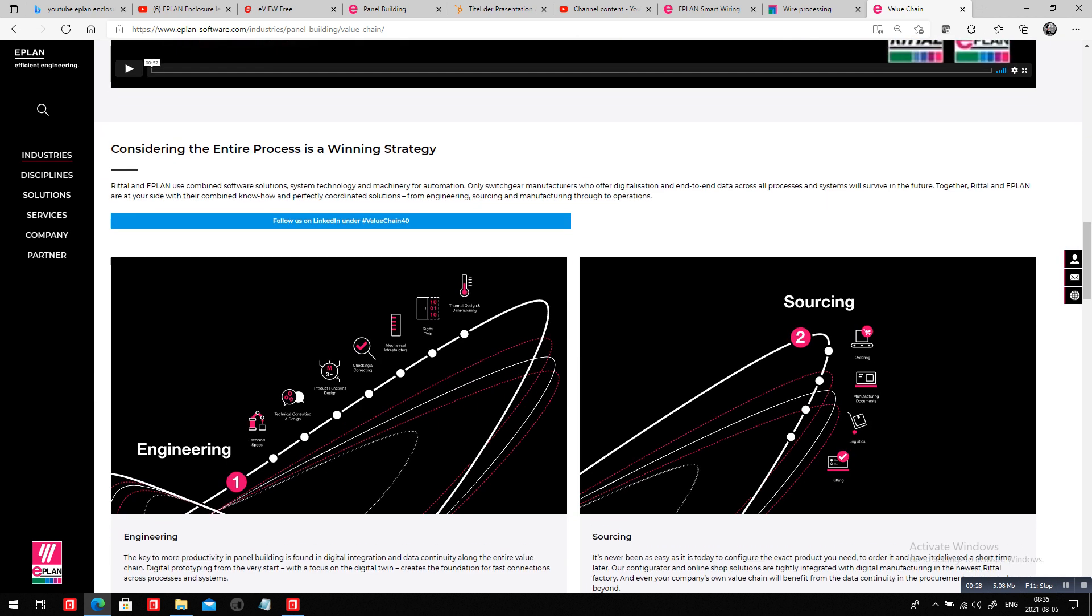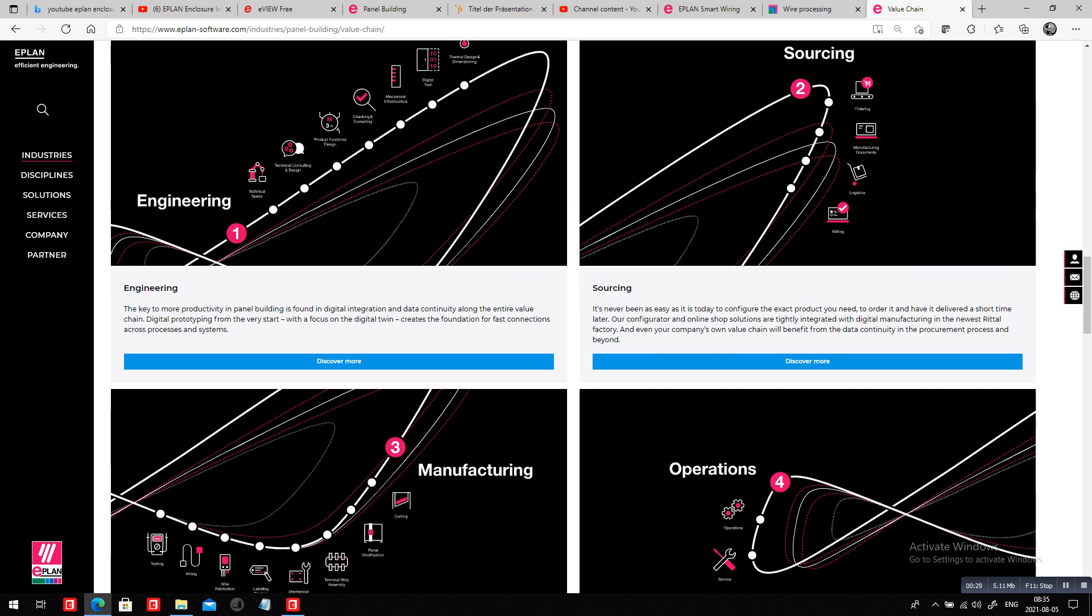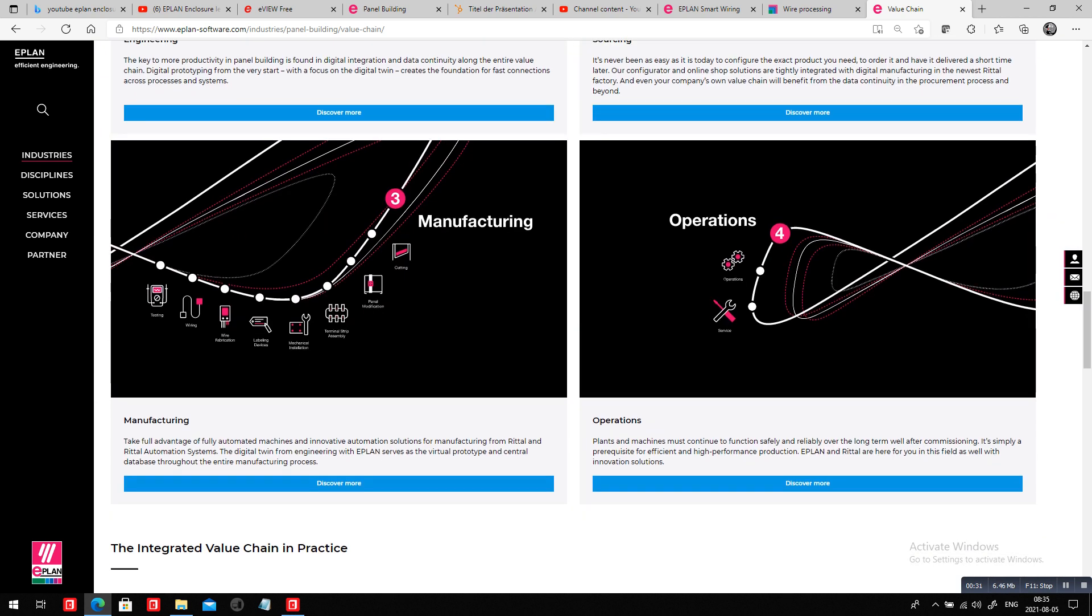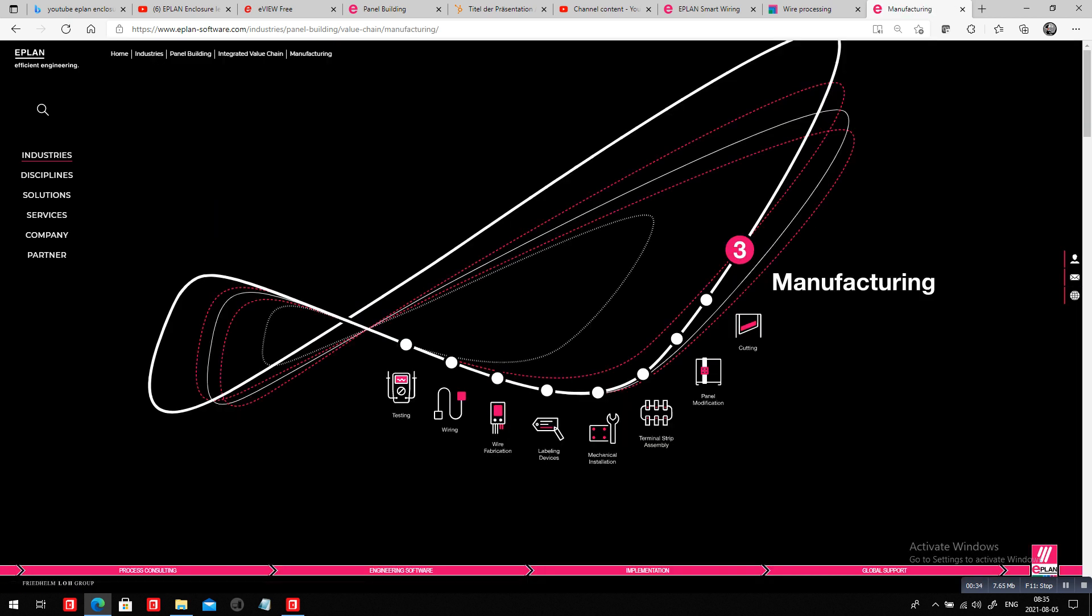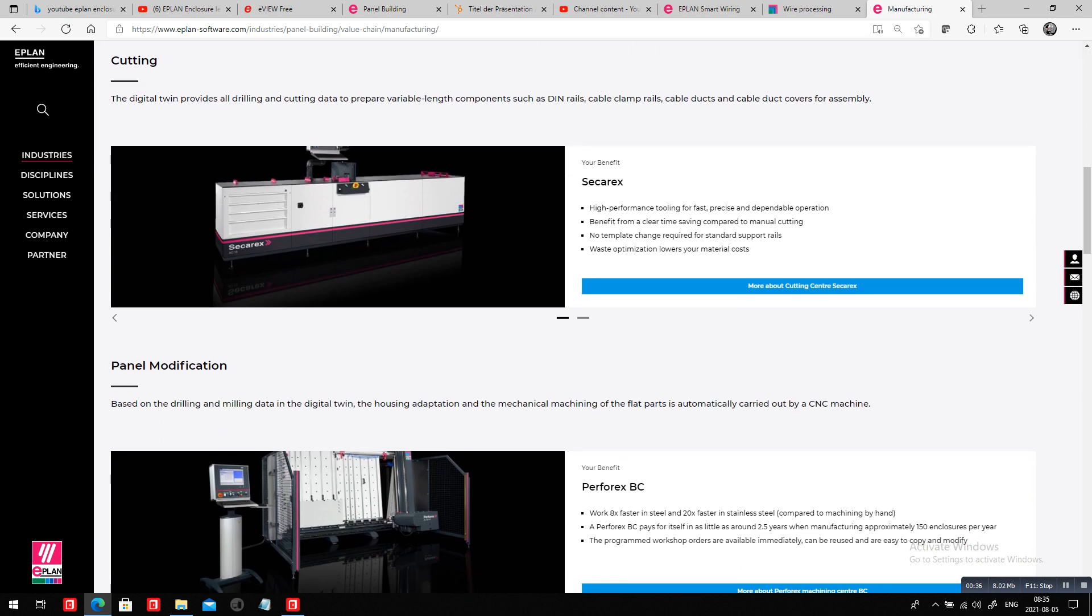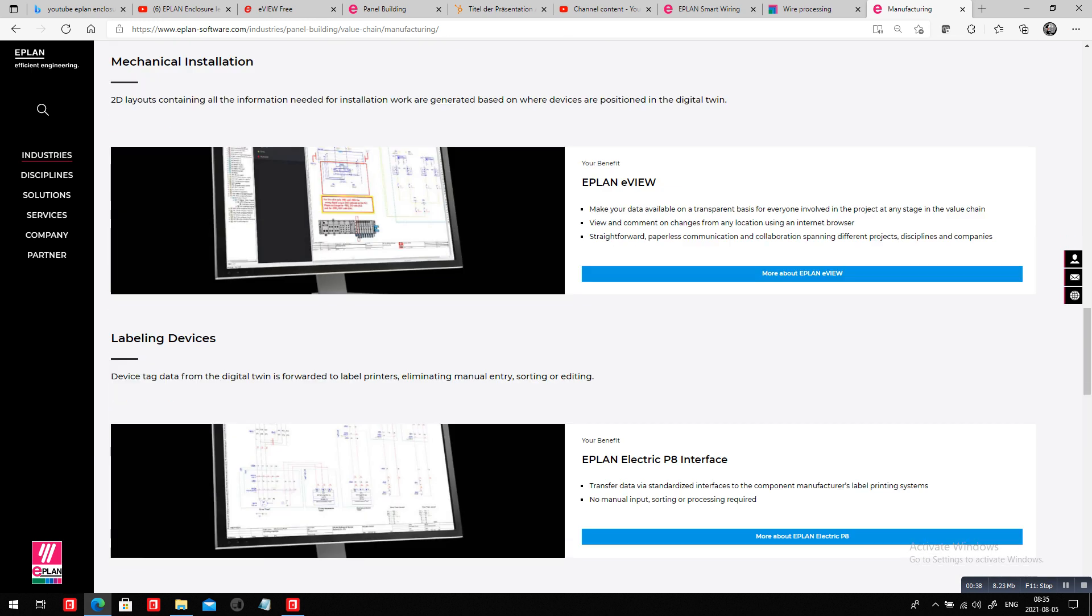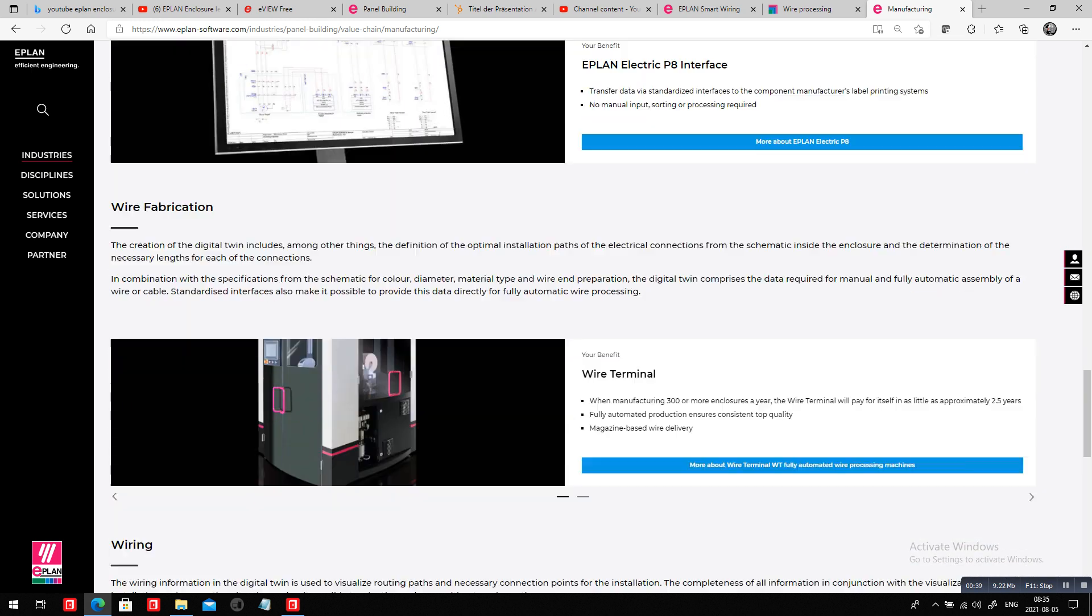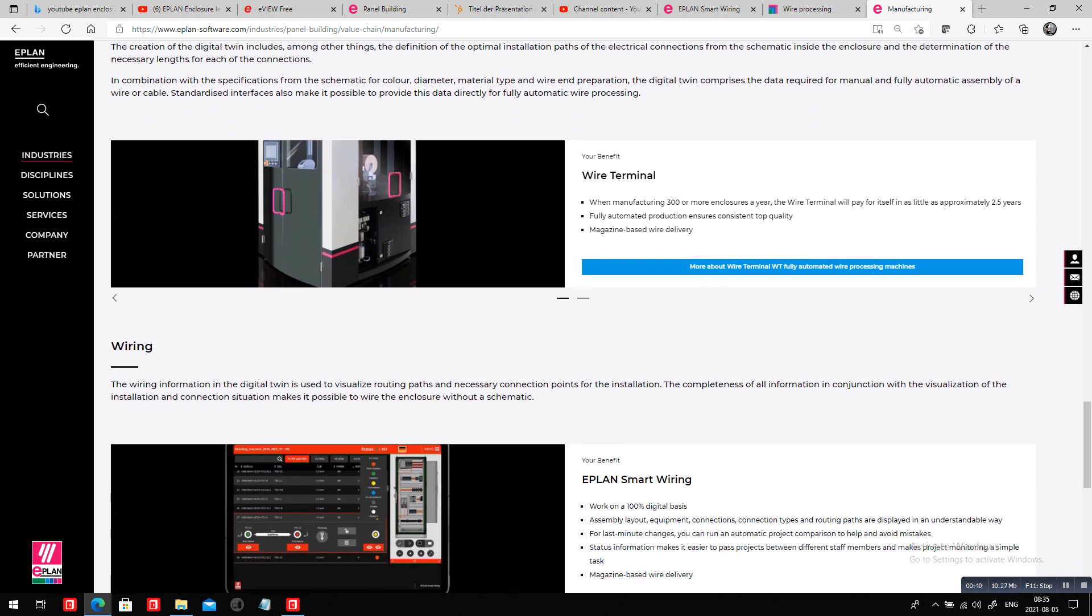We look at engineering, sourcing, and manufacturing. The biggest portion where you can save in manufacturing is at the wire fabrication level. If you could have a wire printer like this wire terminal that literally prints the wires and then hands it over to someone on the shop floor with ePlan smart wiring, this is where you can gain the biggest time.